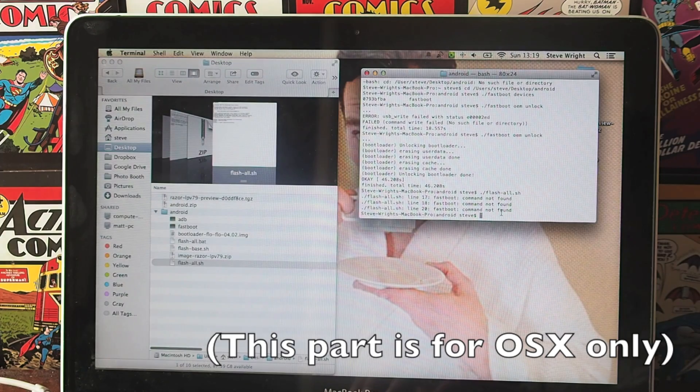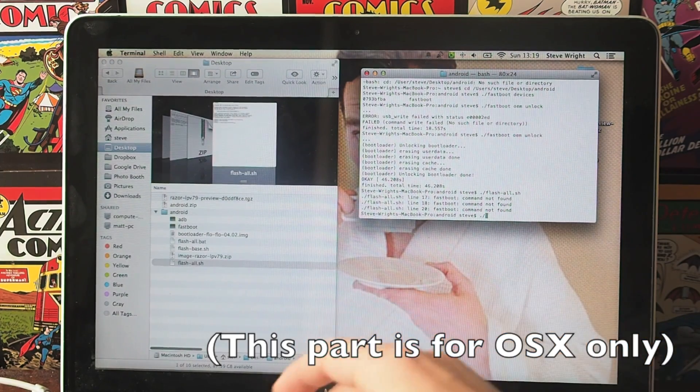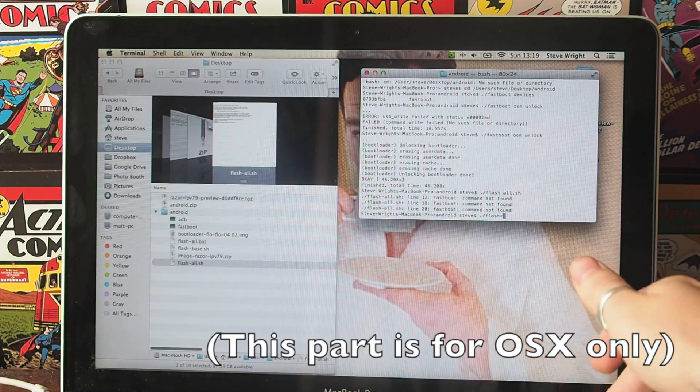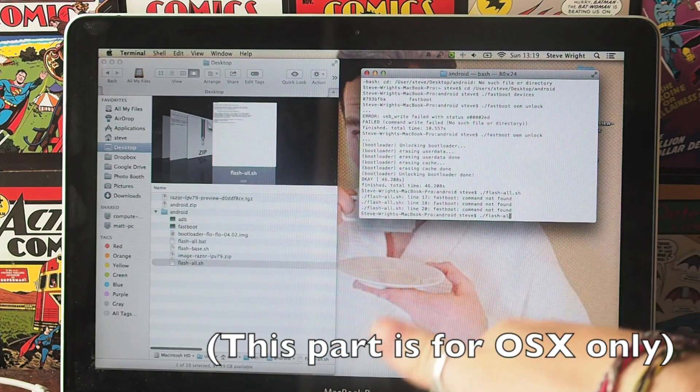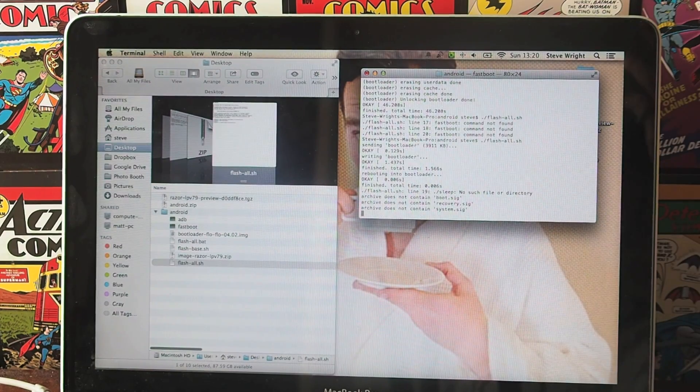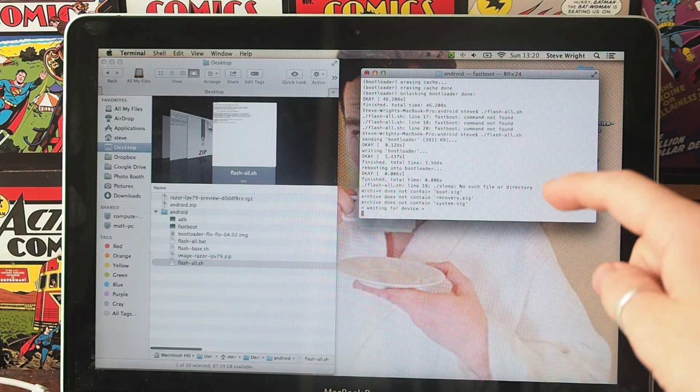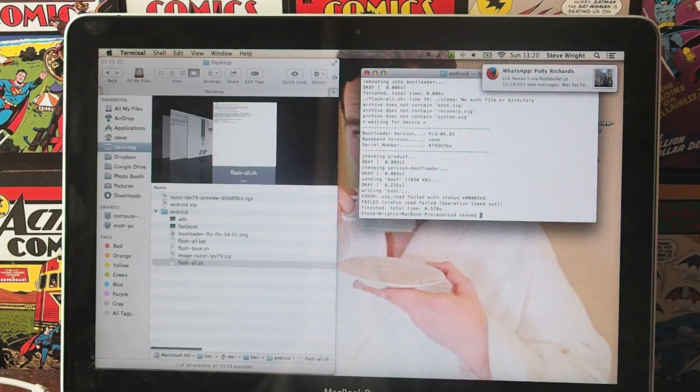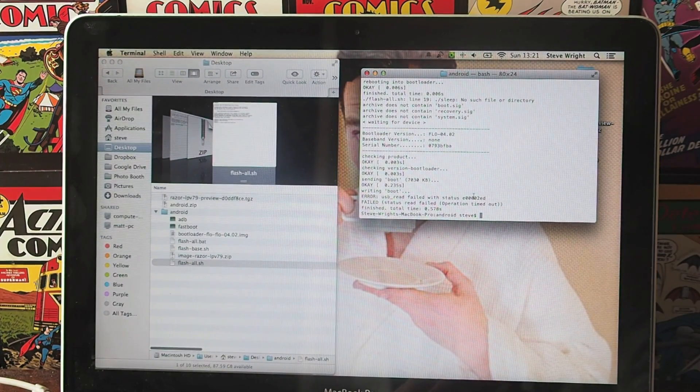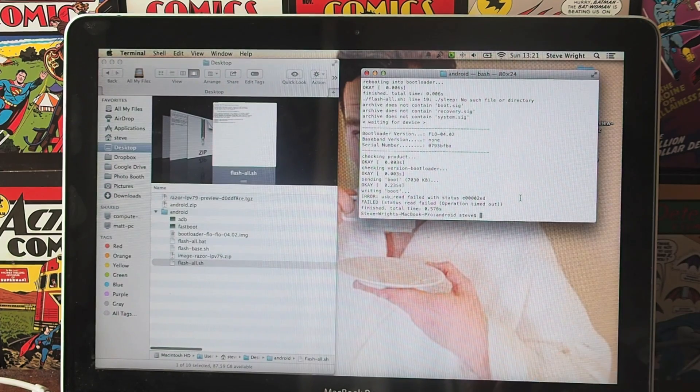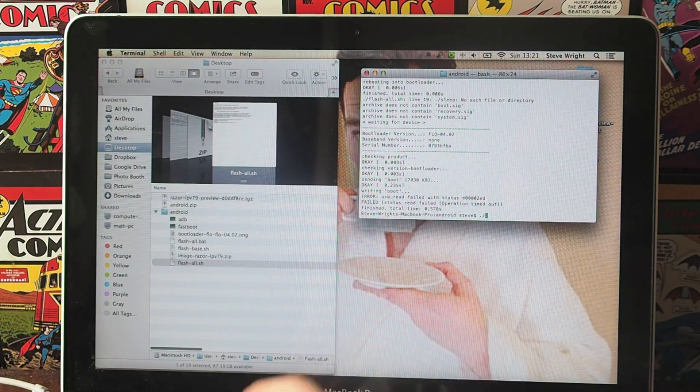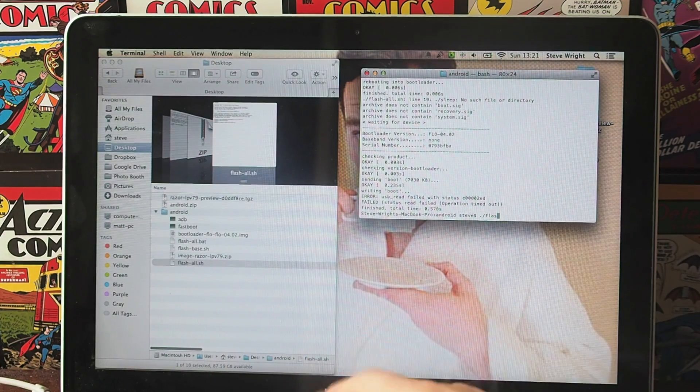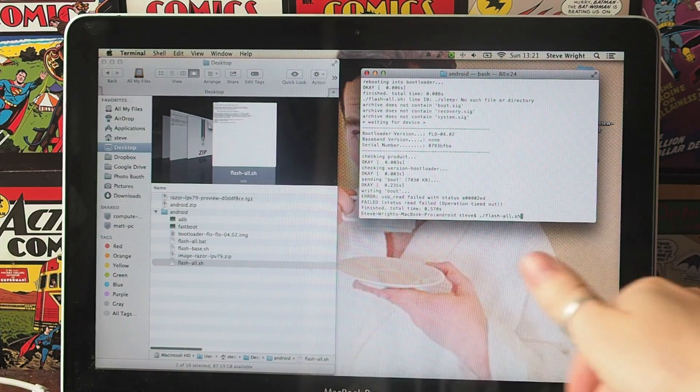Go back to your terminal and try that again. So dot slash flash all dot sh, hit enter. If you get an error line like that, just leave it and it will start to clock underneath and should all work still. If you get the USB read error like I just did then, it's probably the fault of your cable. So I've just swapped another cable and I'm going to try it again.